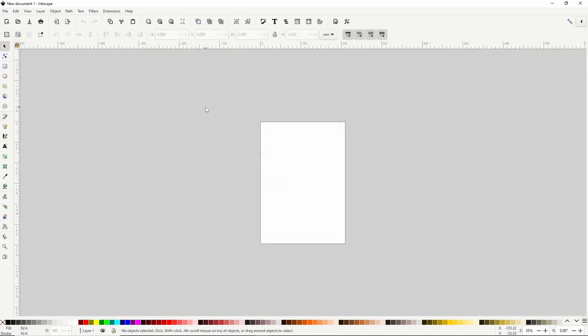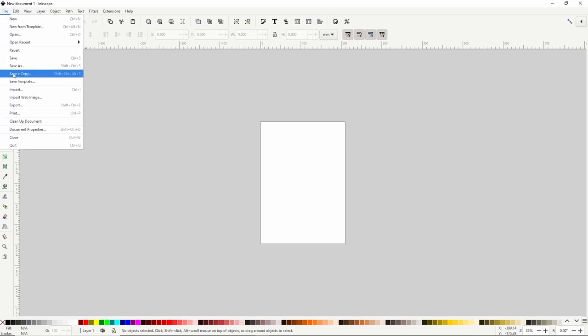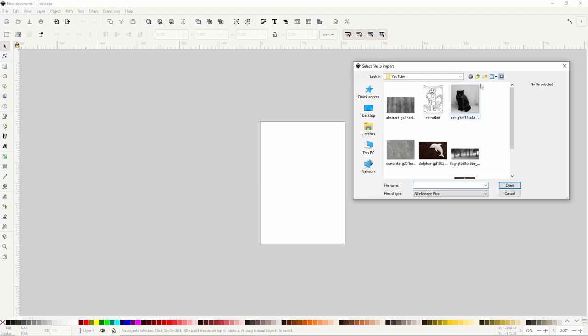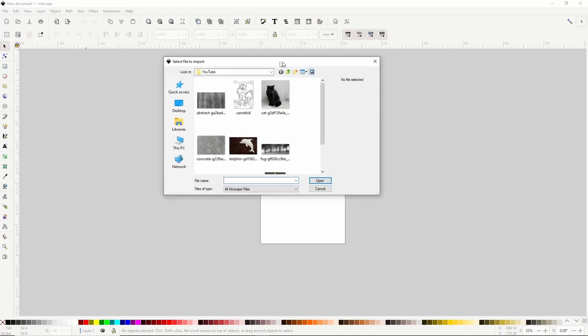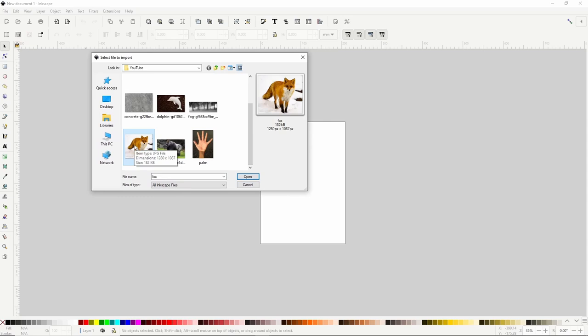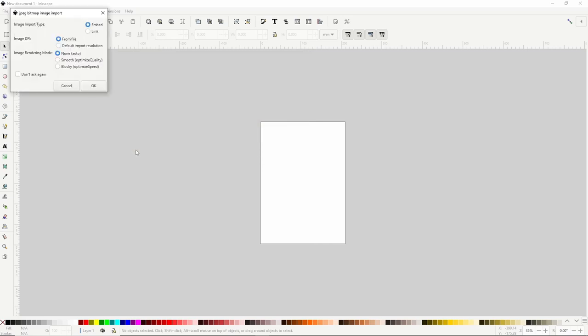To get started, we need to import the image that we want to trace, which we can do by going to File > Import. The image we'll use in this video is this fox image. I provided a link to this image in the description below in case you'd like to use it to follow along. To import the image, we can just double-click it, then click OK.